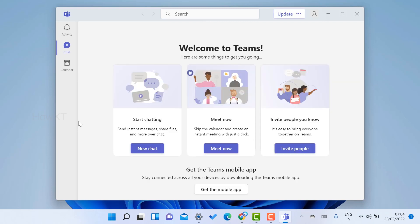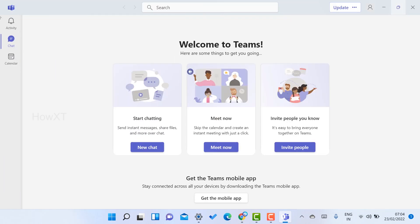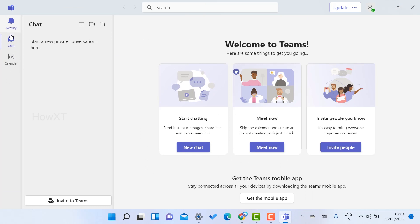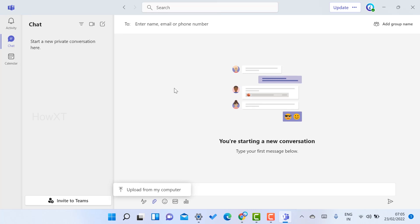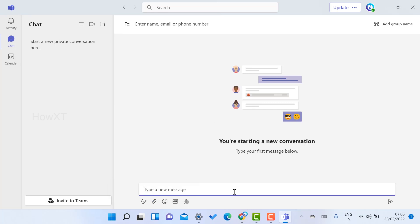Once activated, you will see the Microsoft Teams interface where you can chat, meet, and invite people. Your activity window, chat window, and calendar will all be there. For example, if you want to chat with anyone, just click the new chat option and start your conversation using their email or phone number. You can attach drafts, GIFs, emojis, attachments, and images.